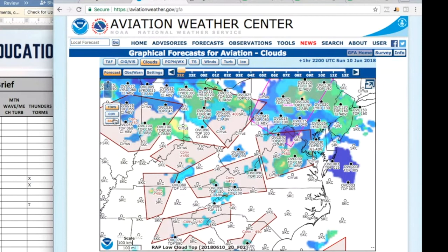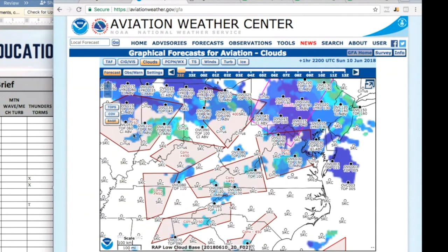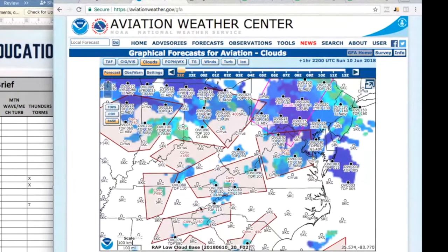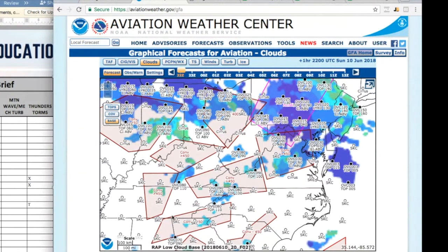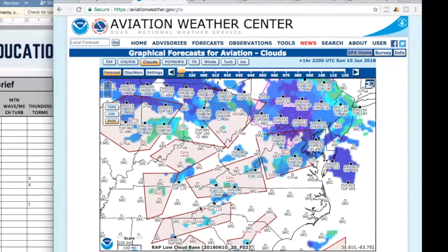We're going to look at bases and here we are for our route and it's saying 8,000 overcast there but pretty much looks clear along the route and we're running right along the edge of that convective sigmet there for our route. We've got one north and we've got one west. Is that moving? Probably moving a little bit.